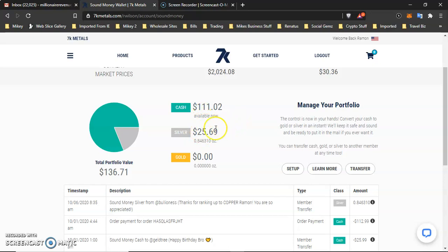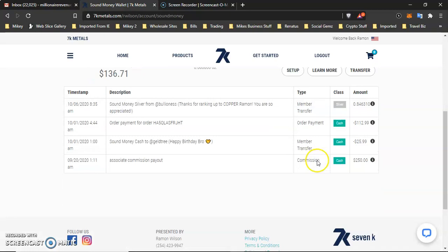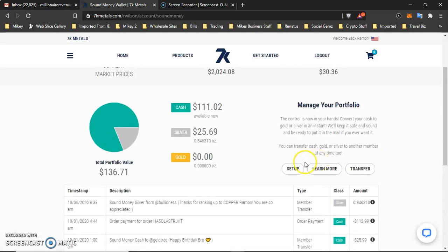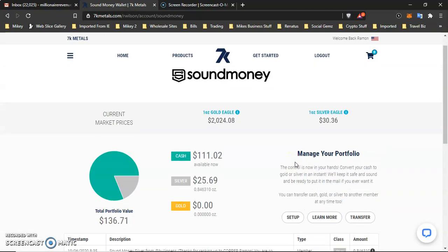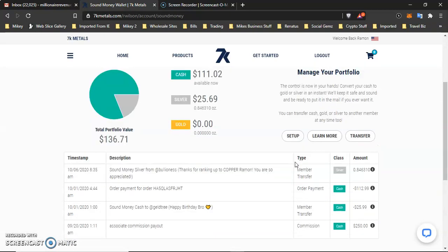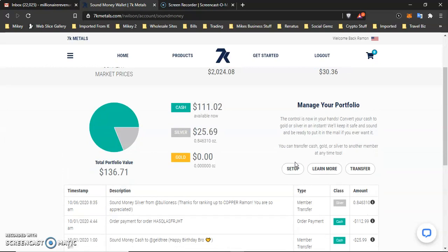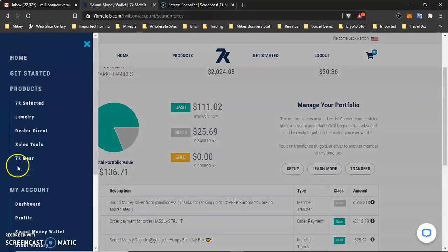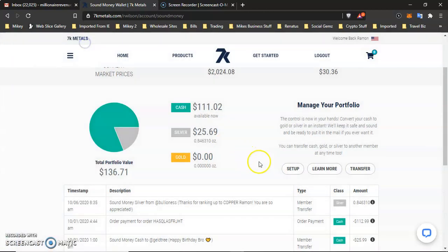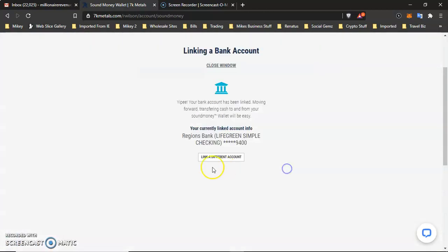Same thing with my silver. If I wanted to send silver to somebody, I could send that to them as well straight from my back office in my sound money wallet. So the way that you would do that is the first thing you want to do is you want to make sure that you have your sound money wallet set up. And the way that you do that, once you log into your back office and you go to your sound money wallet, you're going to see something here that says set up right here. And as you can see, mine is already set up. And what's going to happen is you're going to link your bank account.